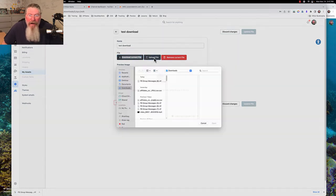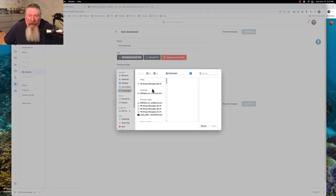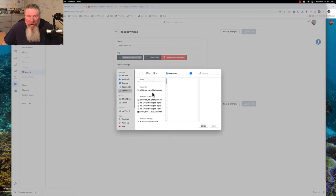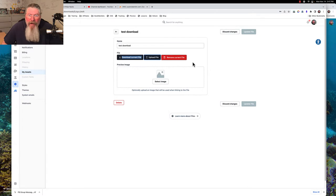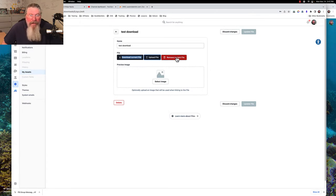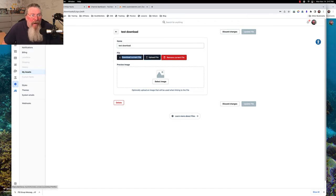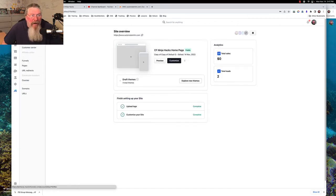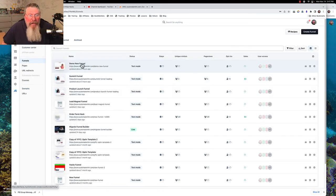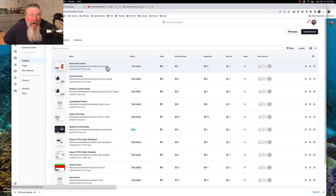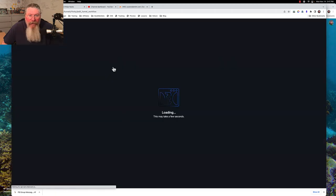If we click on upload a file, that gives us apparently the ability to upload a file into here, which I already have so I'm not quite sure why that is in there. We don't want to remove the current file because it's the only one I currently have. Now we're going to bounce back out of here and we're going to come down to a funnel page, but it could be any kind of page, it doesn't matter where you put this.